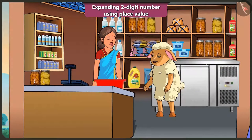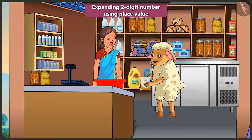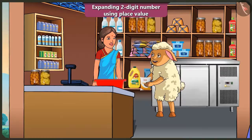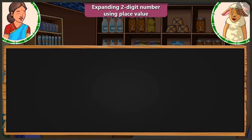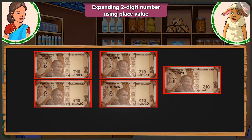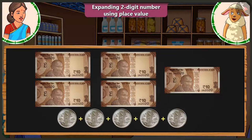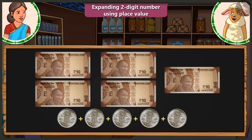Aunty, give me a big packet of curd. Yes, I will give you. Take it. How many rupees do I have to pay? You have to pay 55 rupees for this curd. For 55 rupees, how many notes and coins will I have to give? You will have to give 5 notes of rupees 10 and 5 coins of rupees 1.